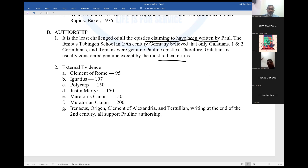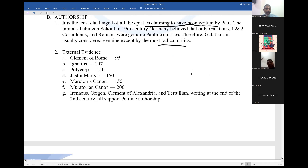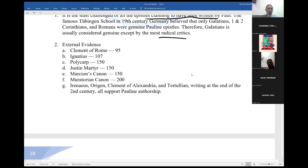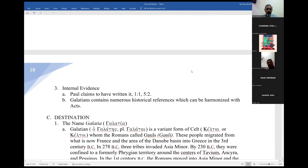Regarding external evidence: Clement of Rome, Ignatius, Polycarp, Justin Martyr, the Marcionite canon, and the Muratorian canon — they all affirm Galatians. So we don't have much of an issue there.